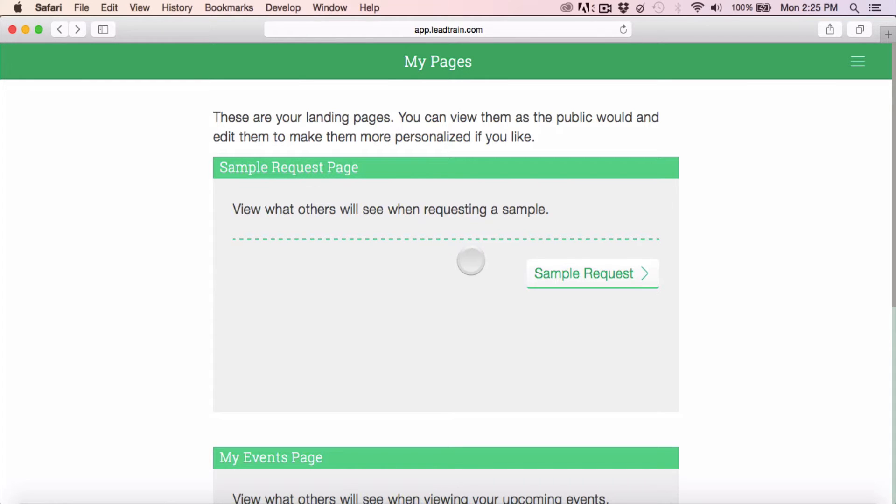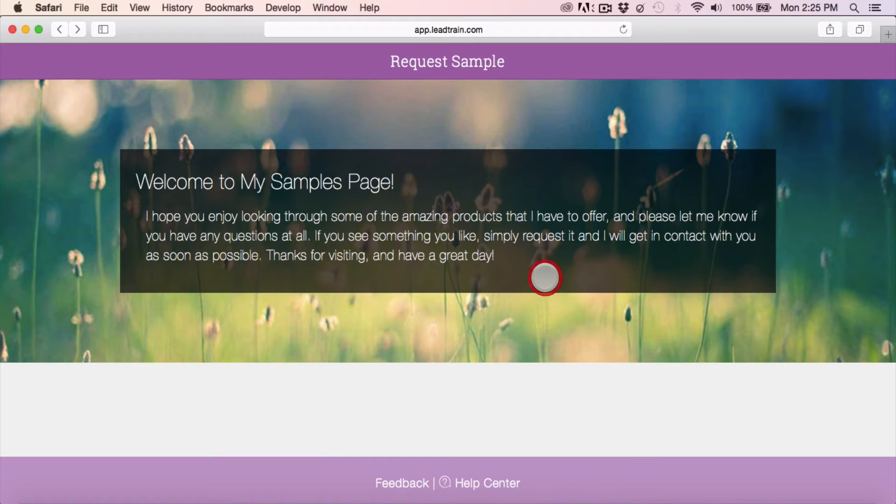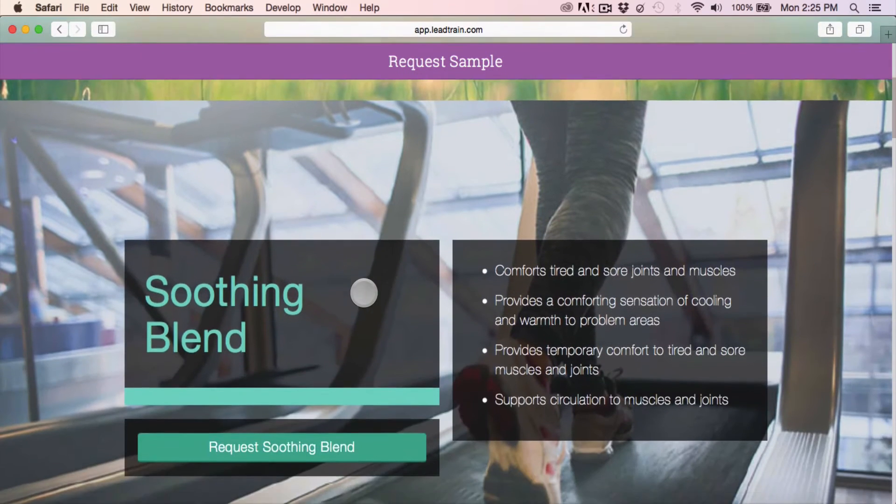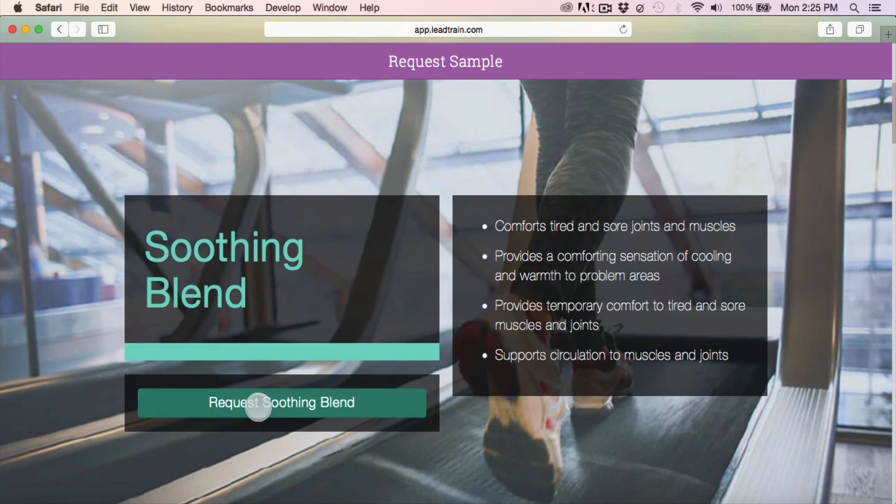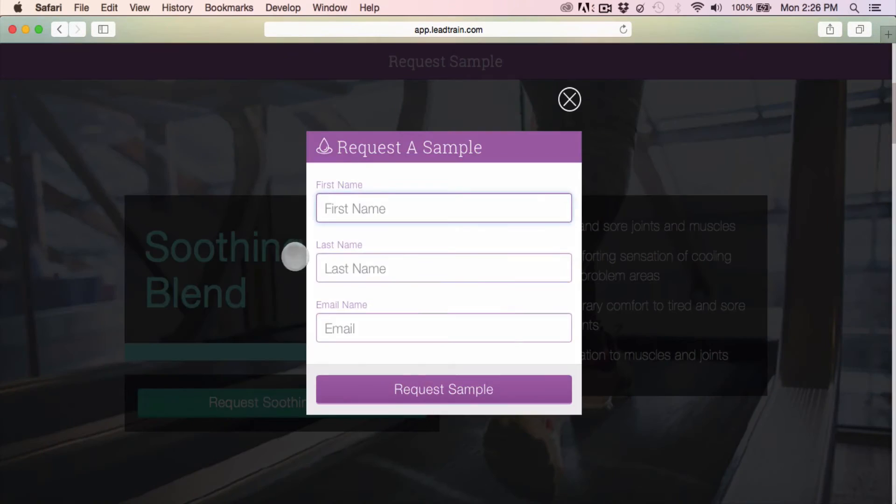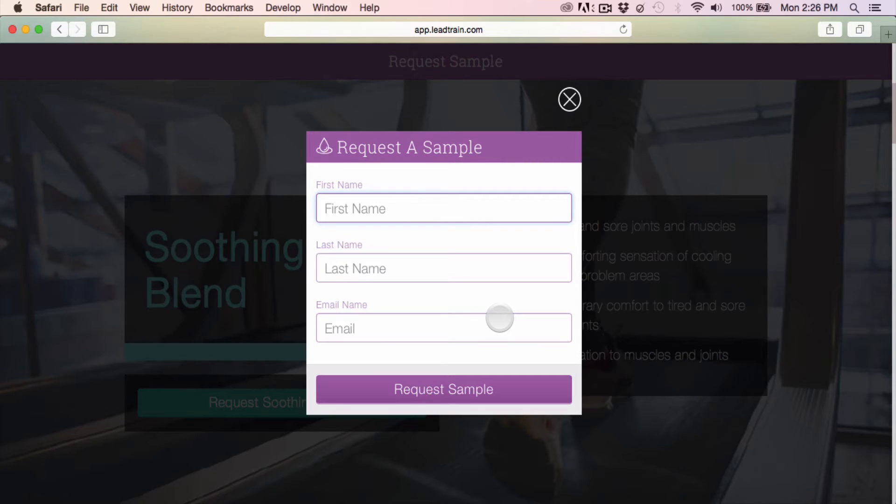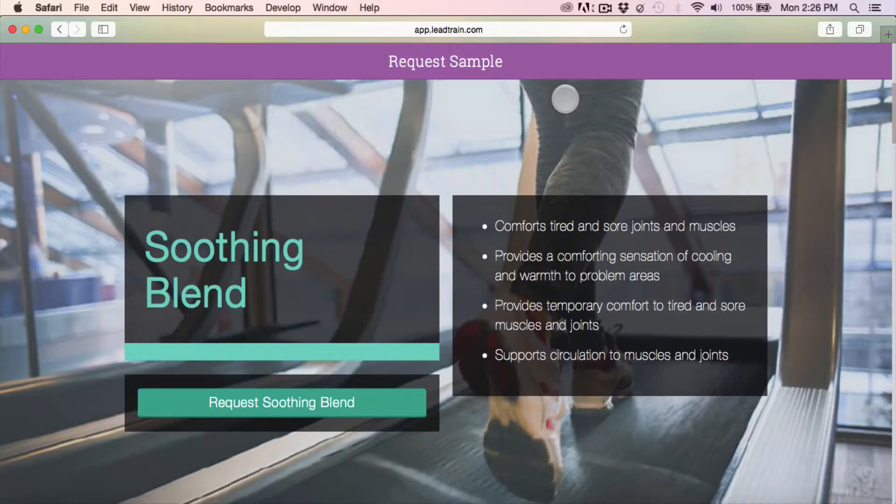Right now you have two sales pages. You have the samples request page where anyone can come and request a sample. As they input their information, they're automatically added to your leads as well as automatically added to the lead track, letting you know you need to deliver a sample to that person.